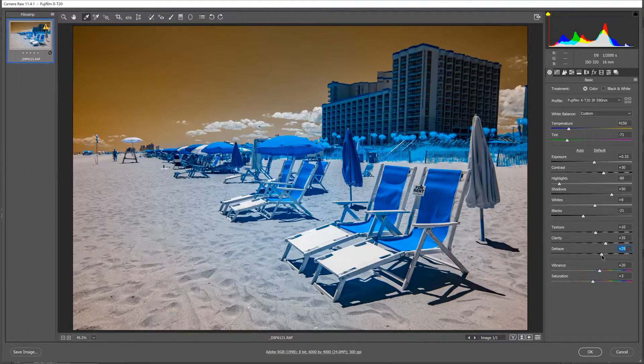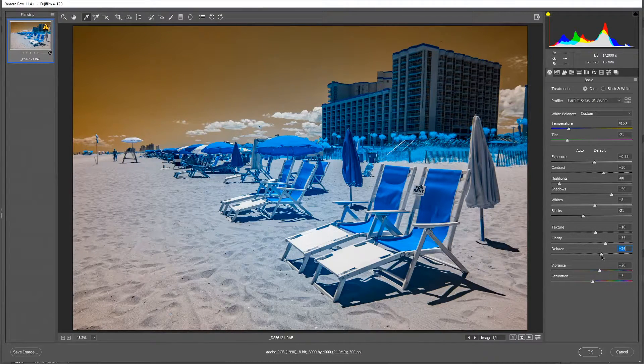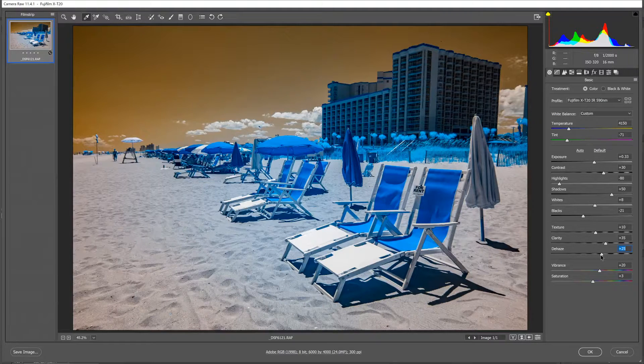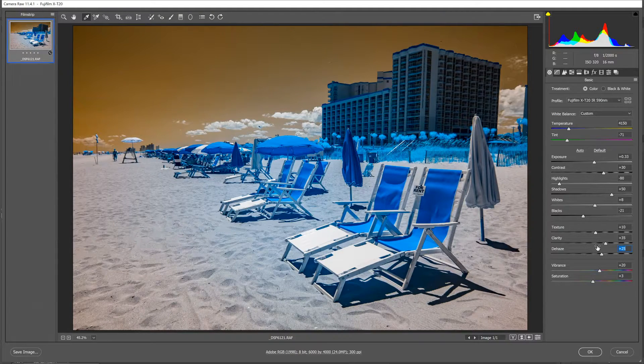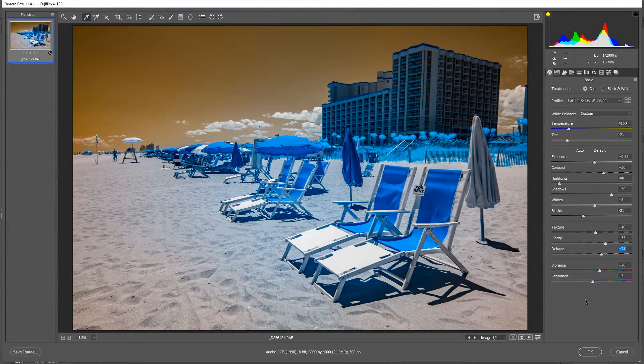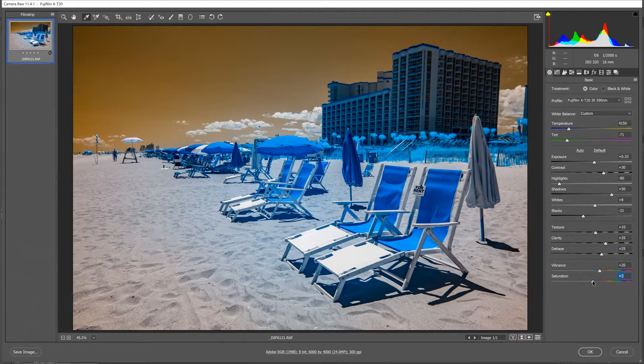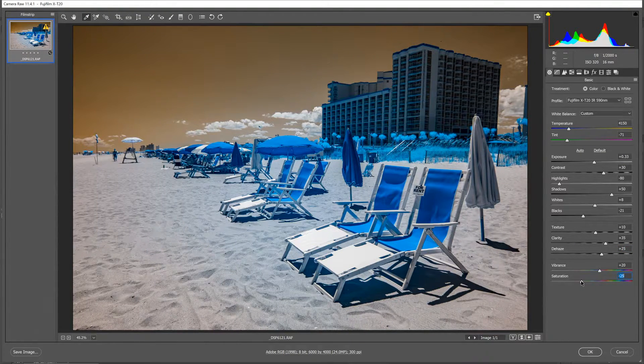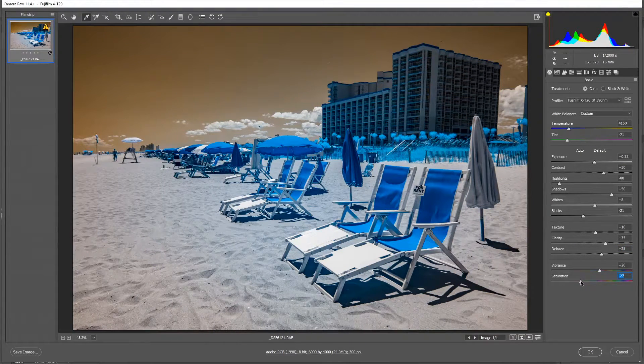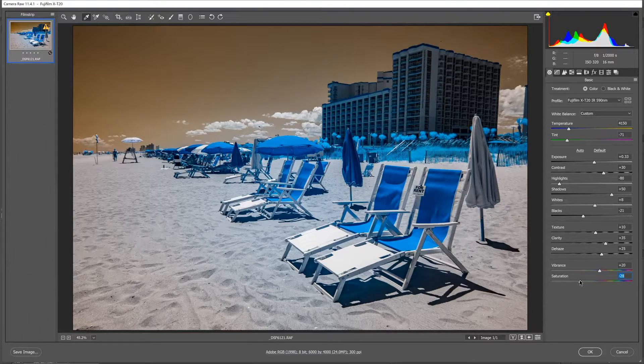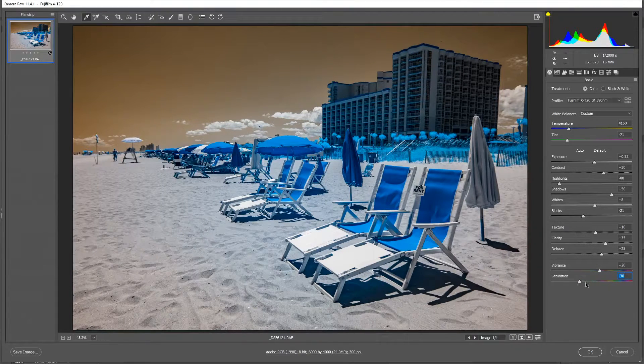And the same for dehaze. I tend to usually have to be really careful with dehaze, but sometimes it can add a lot of punch to an infrared photo like this one. In this case, I'm actually going to drop the saturation because the colors are very vibrant and they're going to get even more vibrant once I swap channels.